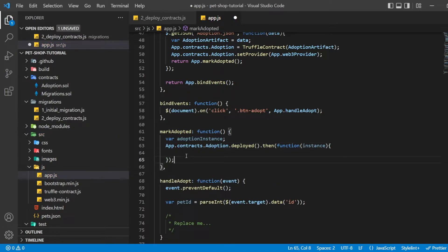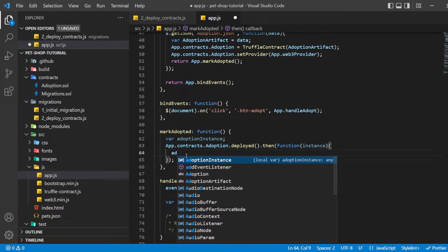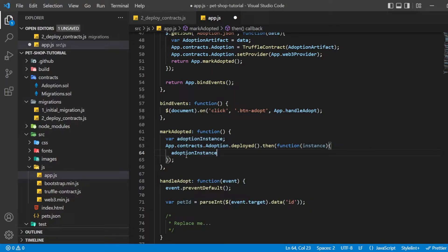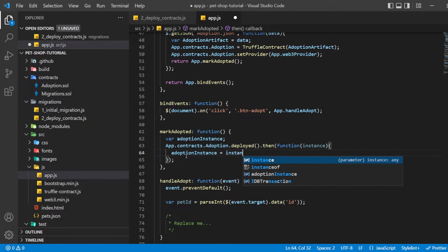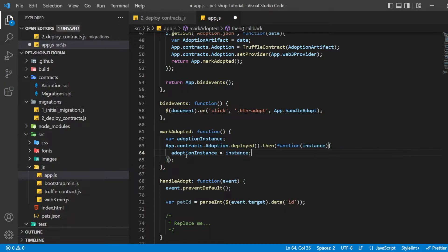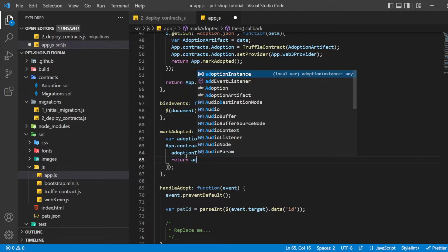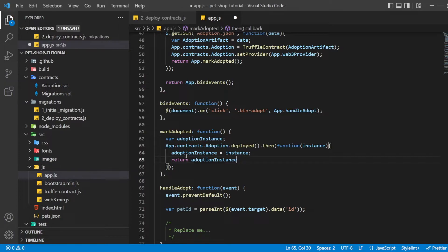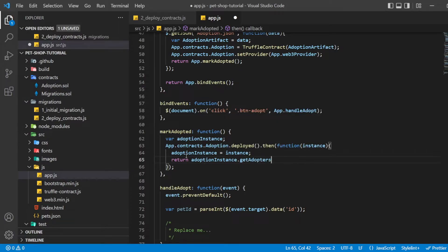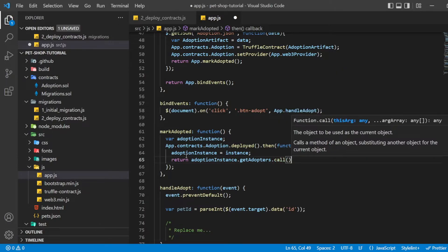Since the array contains address types, Ethereum initializes the array with 16 empty addresses. This is why we check for an empty address string rather than null or any other falsy value. Once a pet ID with a corresponding address is found, we disable its adopt button and change the button text to 'Success' so the user gets some feedback. Any errors are logged to the console.